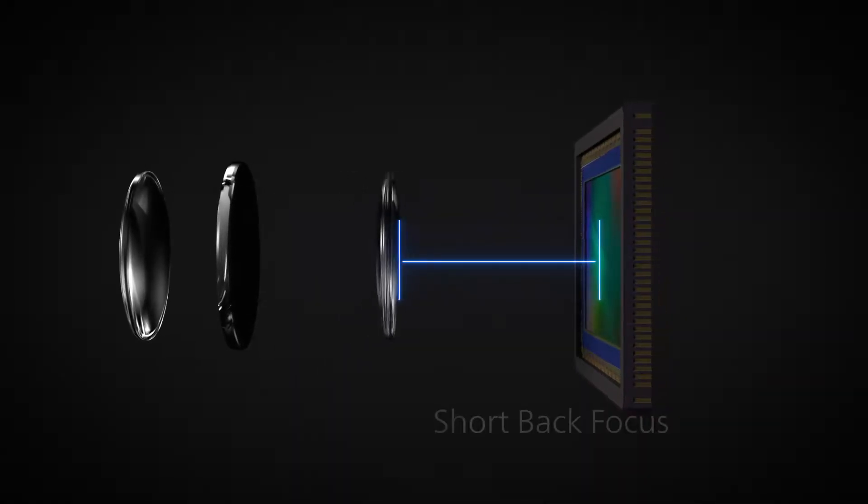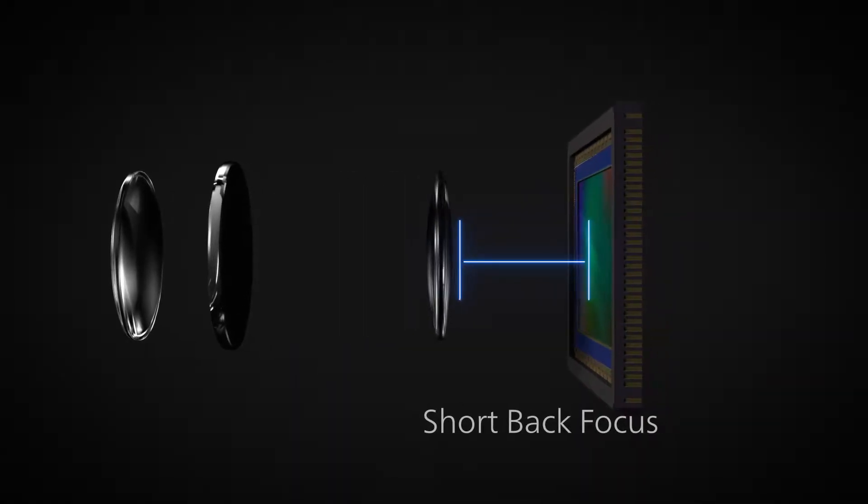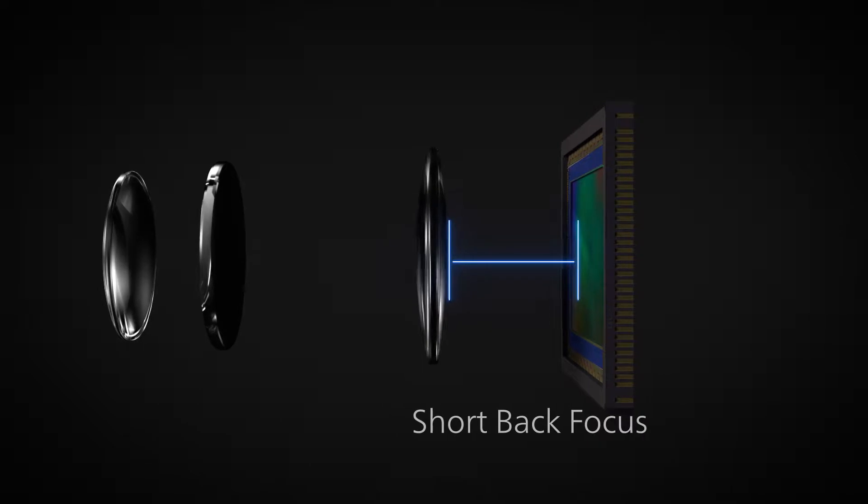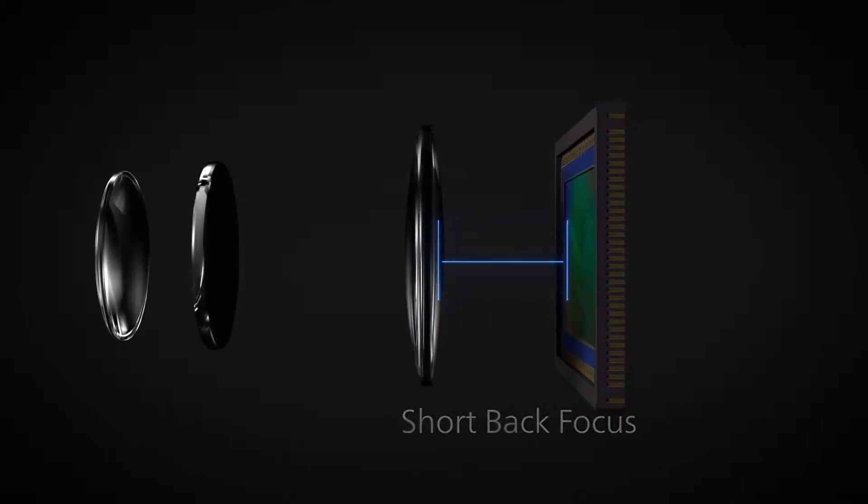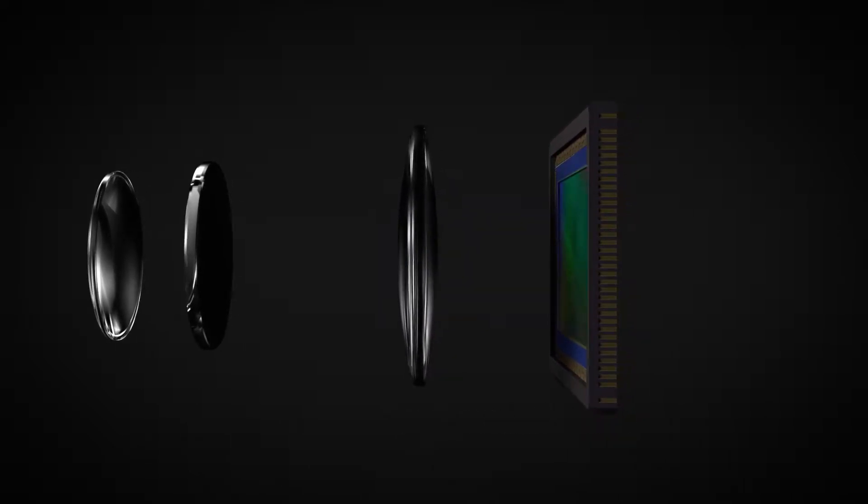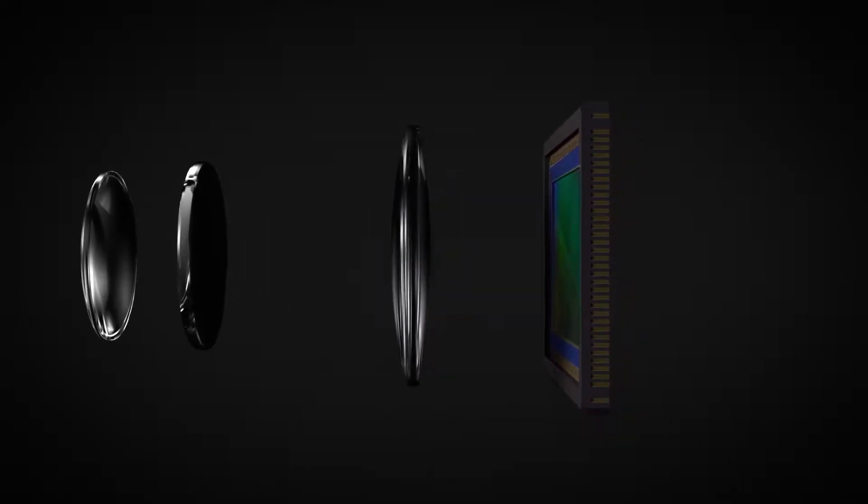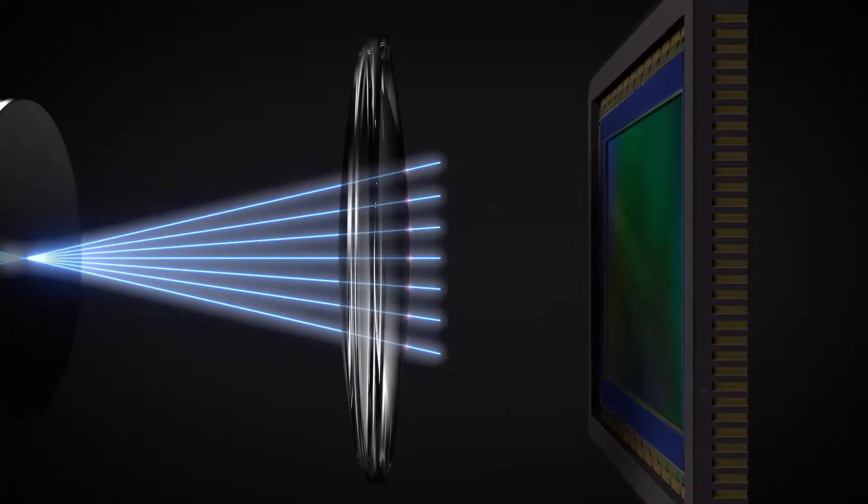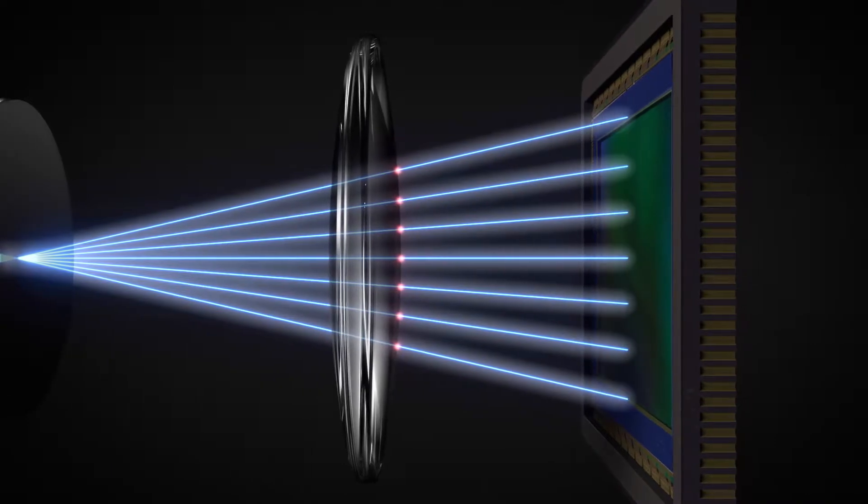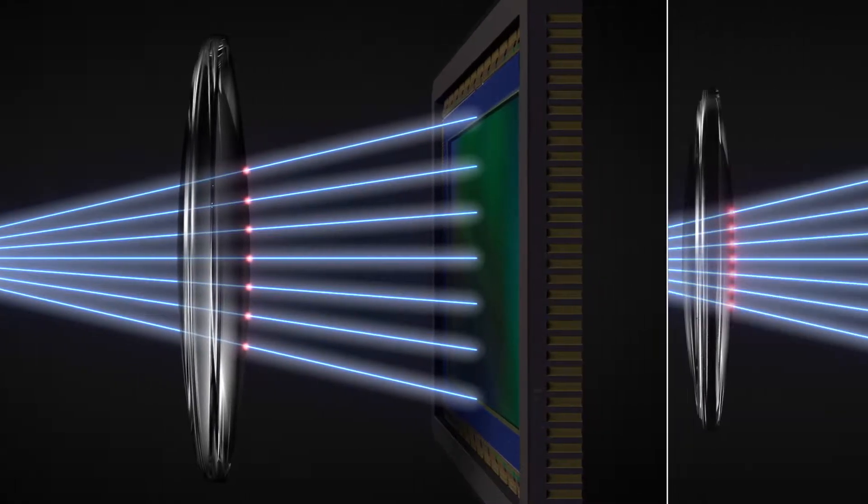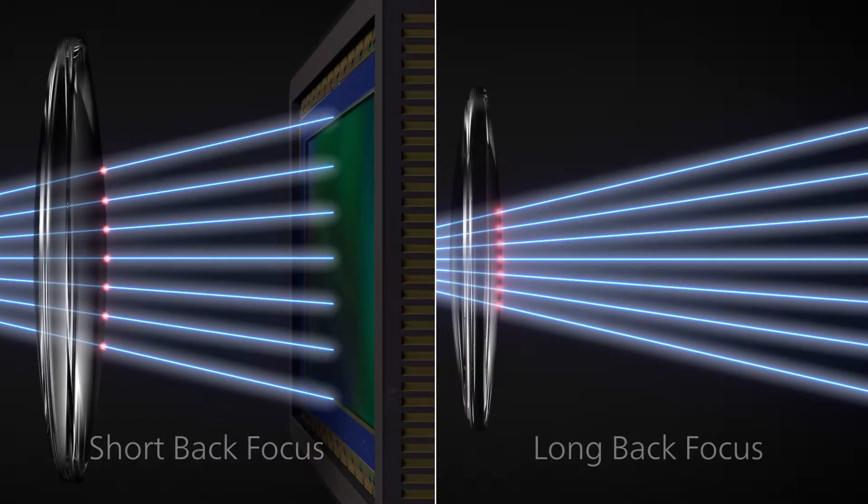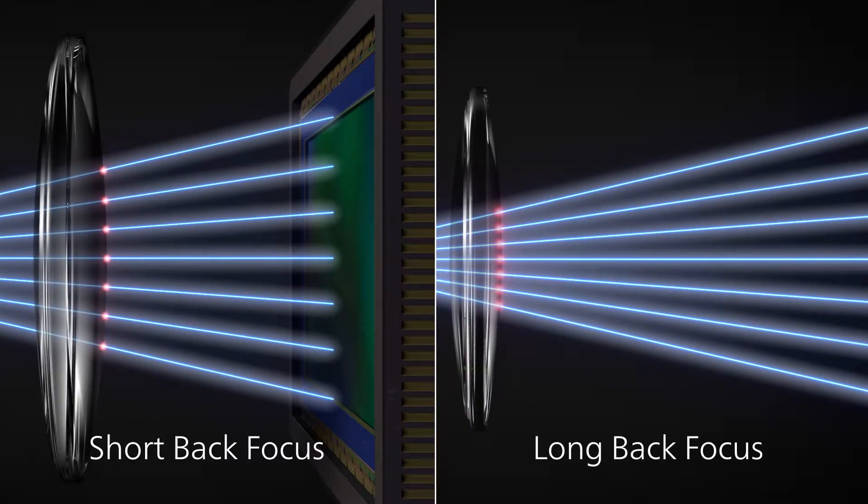With a short back focus, on the other hand, the rear element can be placed closer to the sensor, so the light rays are more spread out, allowing for precise aberration correction.